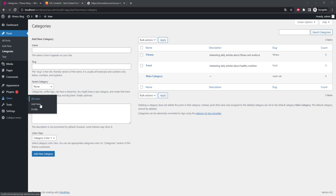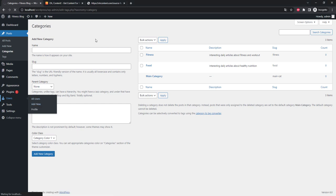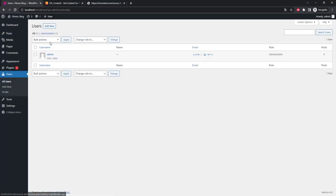At the moment we are working as an admin. Let's create a new user. This will allow us to import articles as a user and not as an admin.